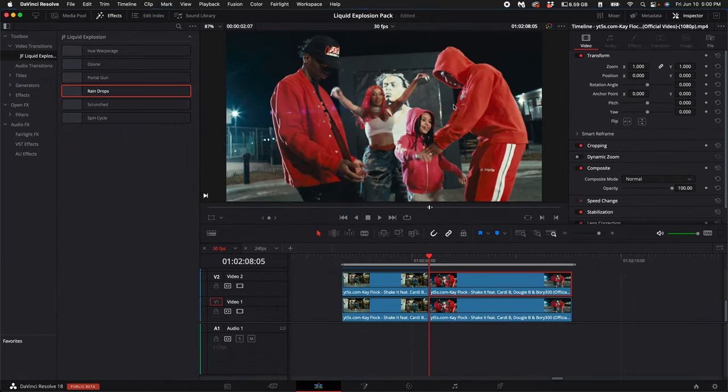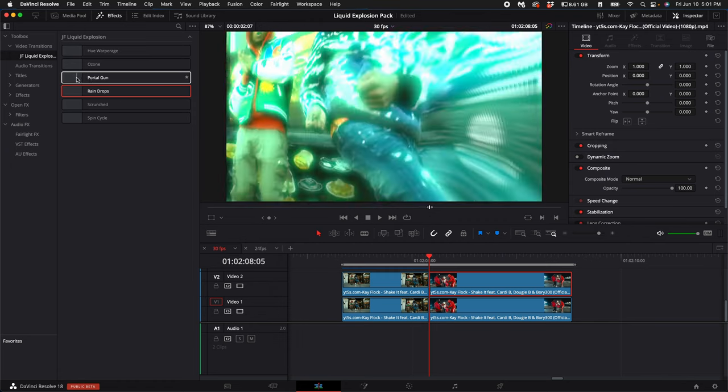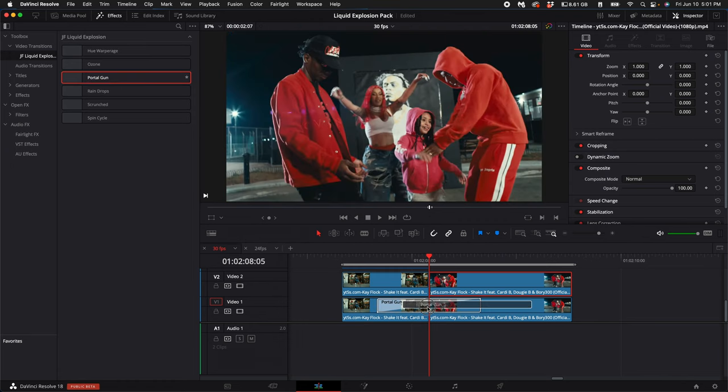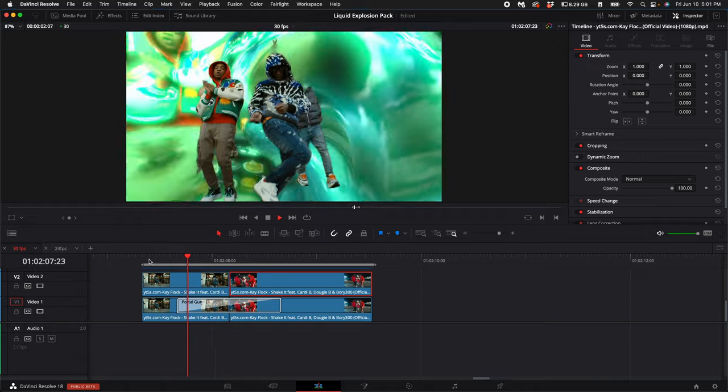Once you've masked both clips, drag on the transition—my favorite is Portal Gun—and place it underneath the two clips on the timeline.